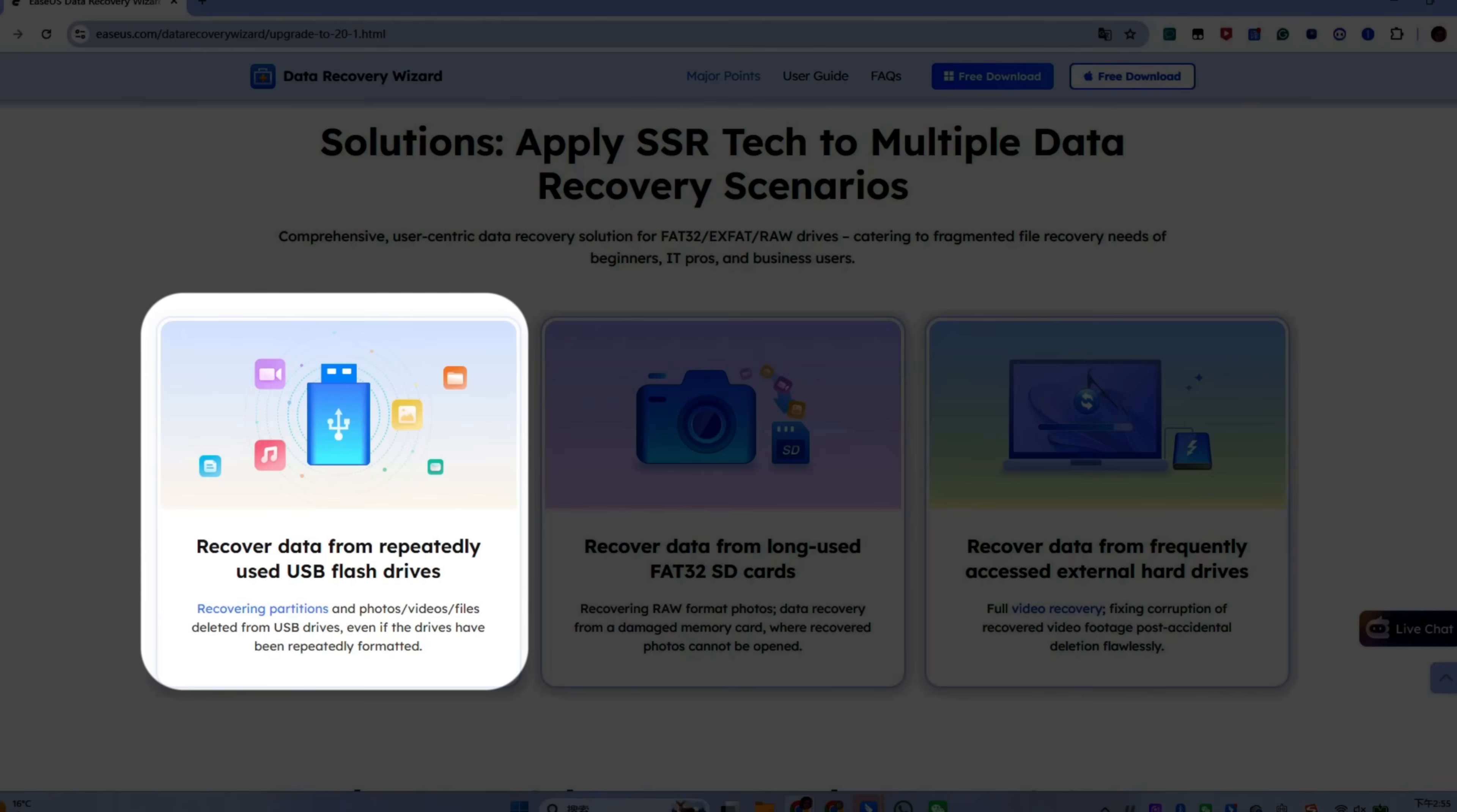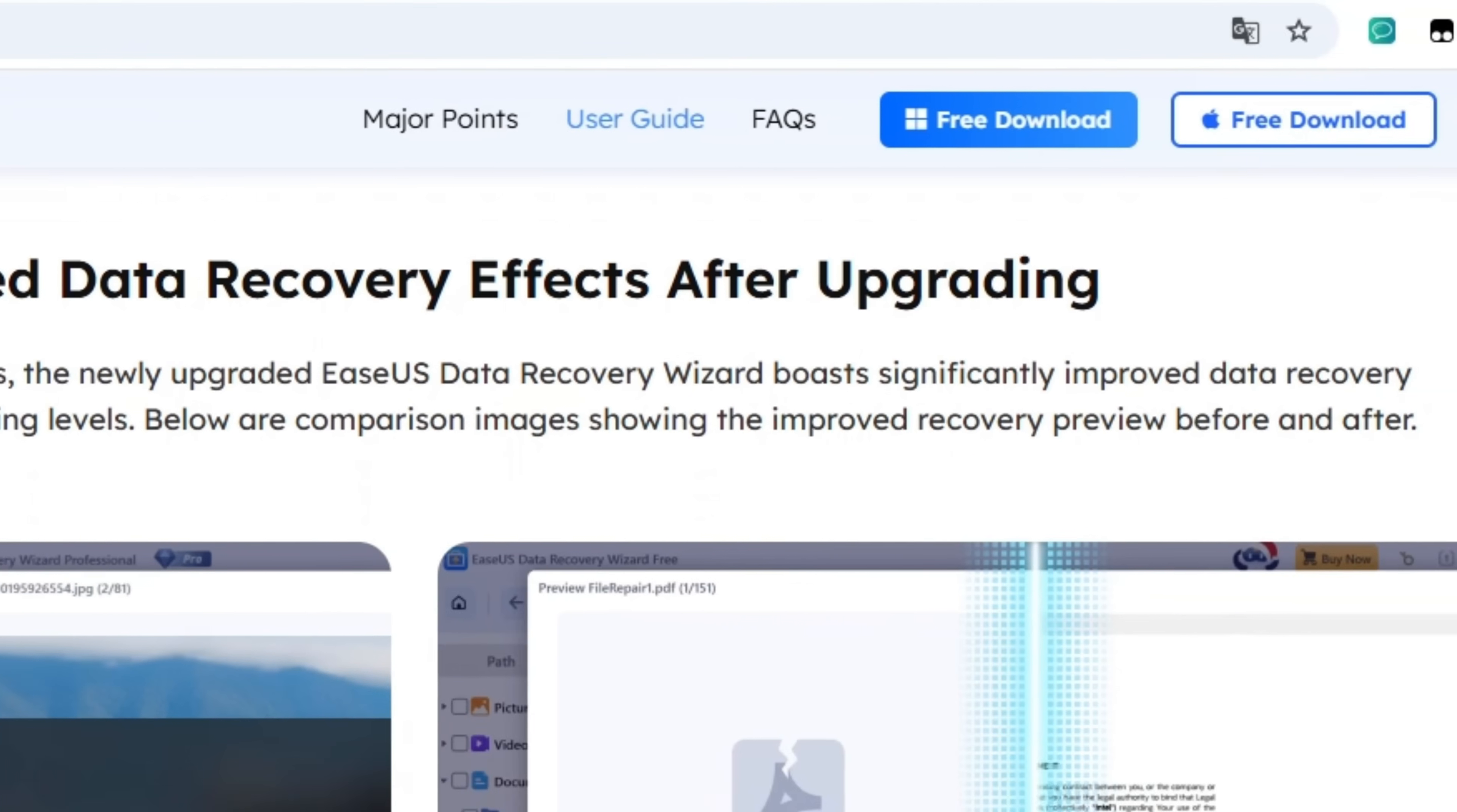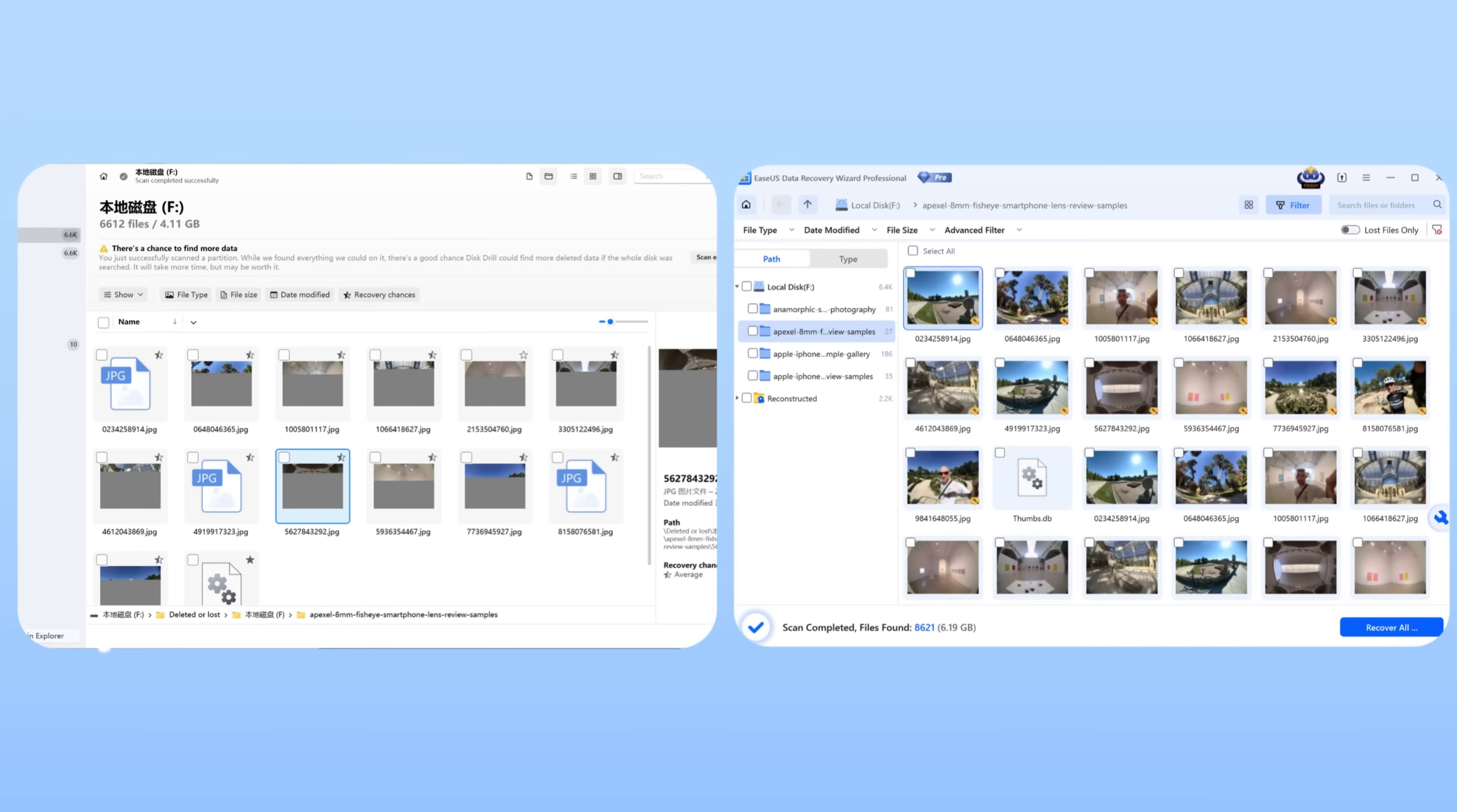USB drives, and external hard drives. With its Smart Sector Rebuild engine, scattered file fragments are automatically detected and rebuilt into complete usable files, something traditional recovery software often fails to do.